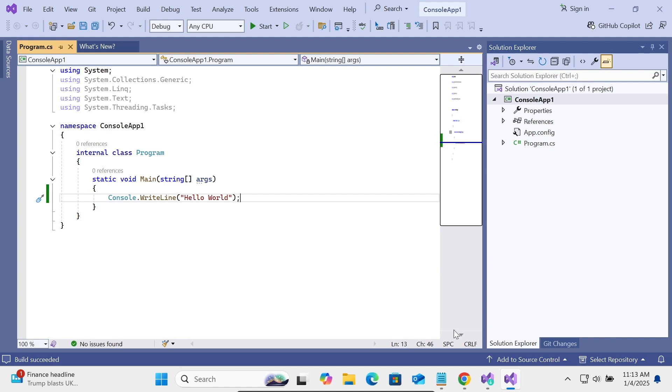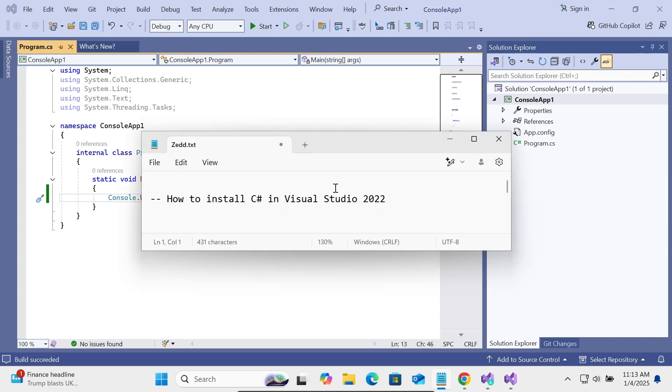This is how we can install C# inside Visual Studio 2022 and run the code. I hope this video is helpful for you. This video is over, so thanks for watching. See you next week, thank you.